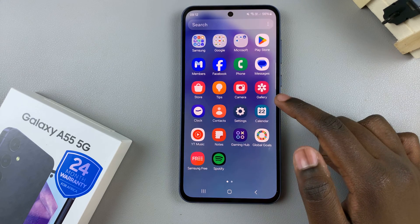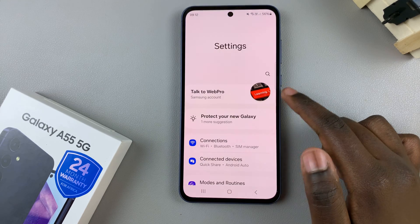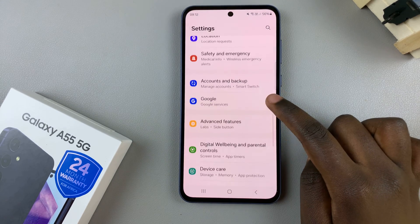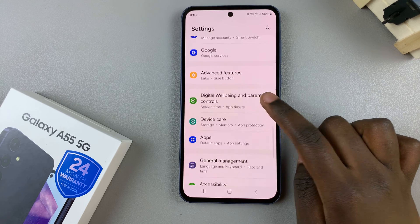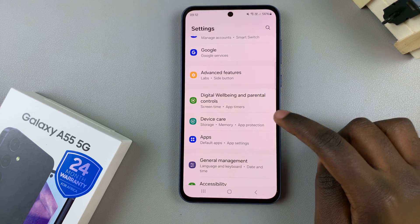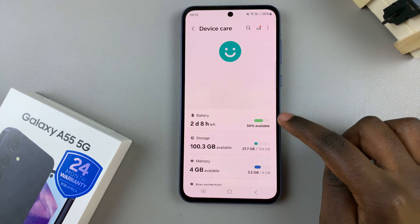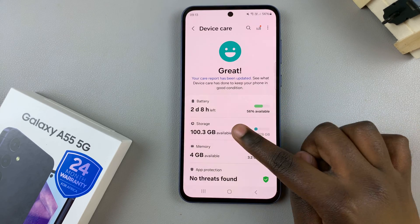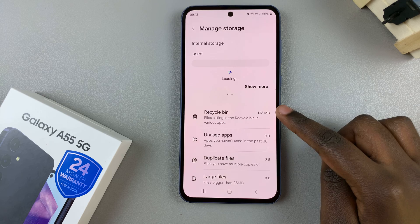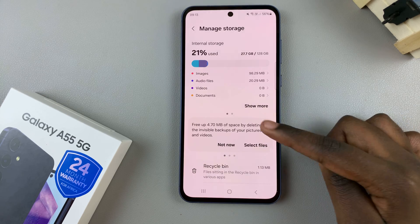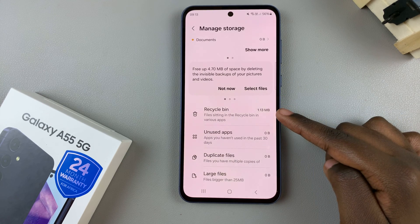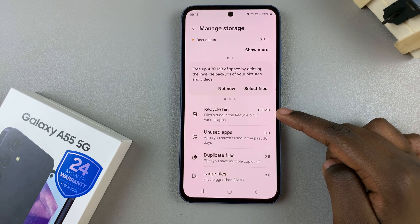First, open the Settings app and then scroll and select Device Care. From here, tap on Storage and underneath Storage look for and select Recycle Bin.